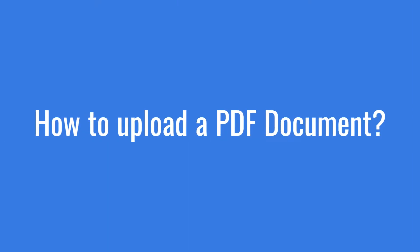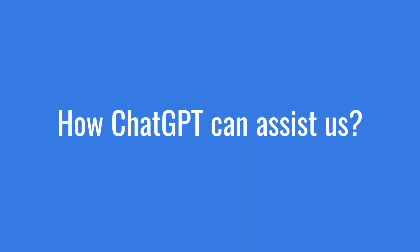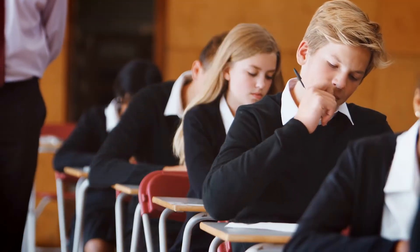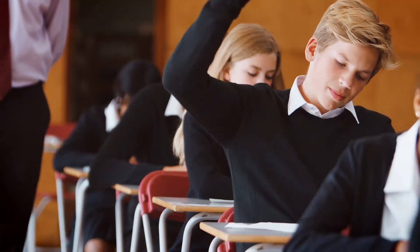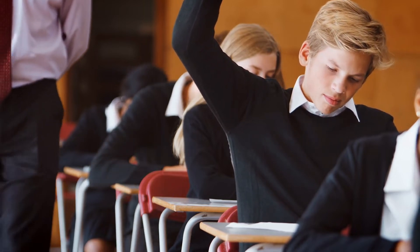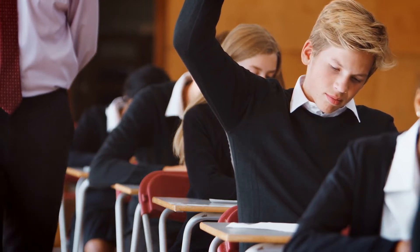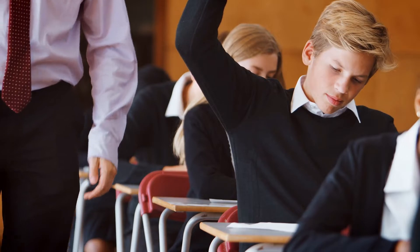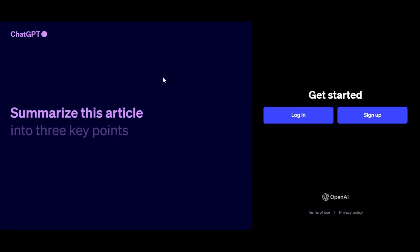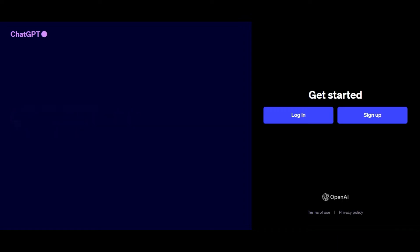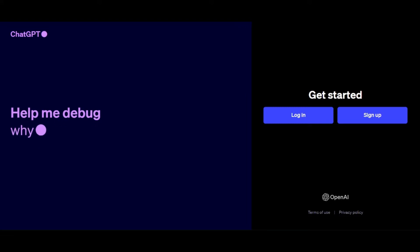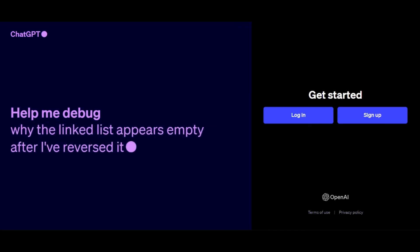In this tutorial, we will guide you on how to upload a PDF document and showcase how ChatGPT can assist us in extracting information, answering questions, and breathing new life into our PDFs. We will be posing questions, seeking explanations, and even requesting summaries. The possibilities are limitless, so stick around as we unlock the full potential of ChatGPT and revolutionize the way we interact with our academic papers in PDF format.